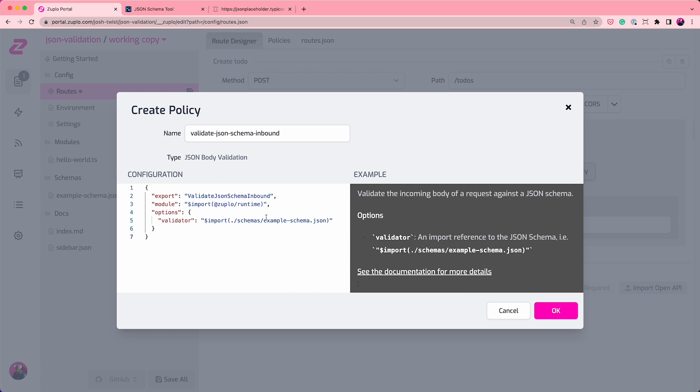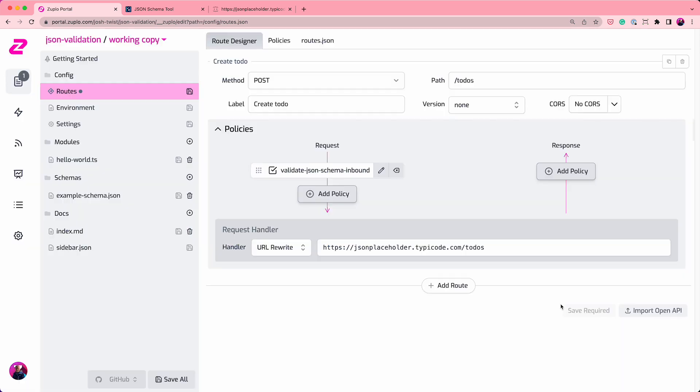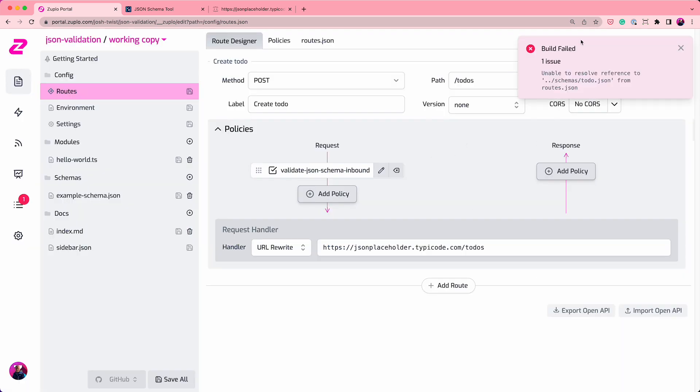And I'm not going to use this example schema.json. I'm going to use a to-do.json. I'm going to create my own JSON schema. So let's save that. Now, we may get a little build error because it says I can't find that file, but we're going to add it right now.